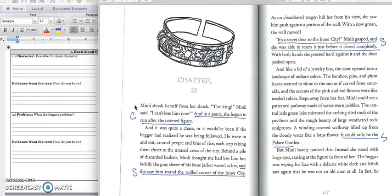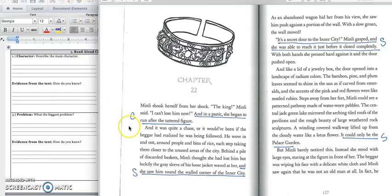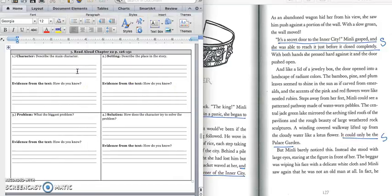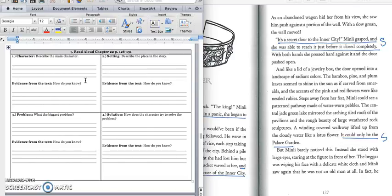As an abandoned wagon hid her from his view, she saw him push against a portion of the wall. With a slow groan, the wall moved. It's a secret door to the inner city, Min Lee gasped. And she was able to reach it just before it closed completely. With both hands, she pressed hard against it and the door pushed open. We'll stop right there because we have information about our character. In this first paragraph, we learned that Min Lee chased the king down the street. And we would write that down in the first part of box one, Min Lee chased the king down the street. Press pause to write down your answer and play when you're ready for the quote.